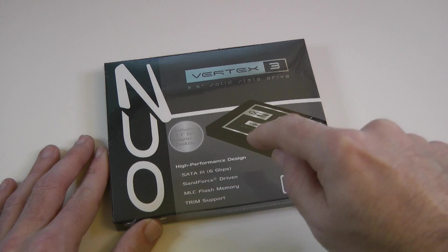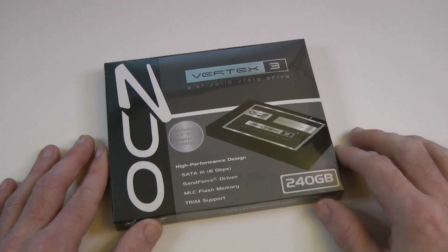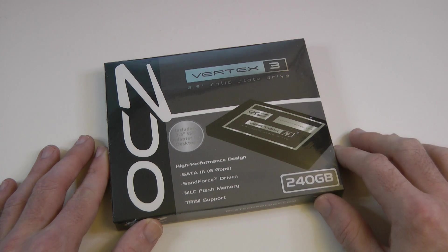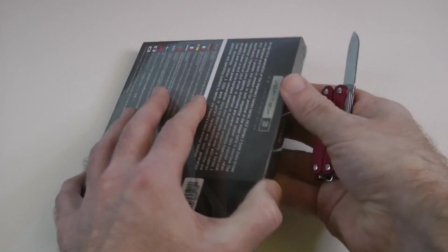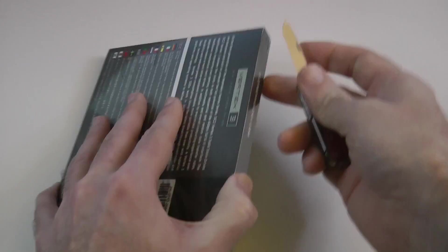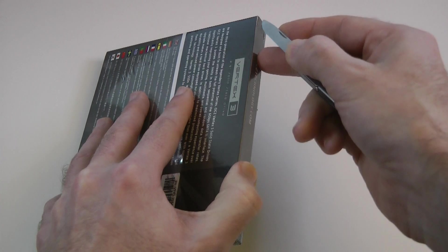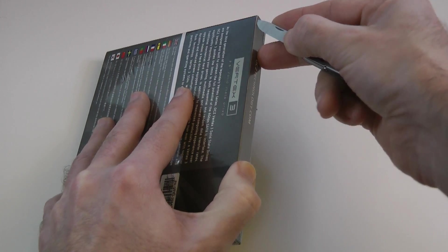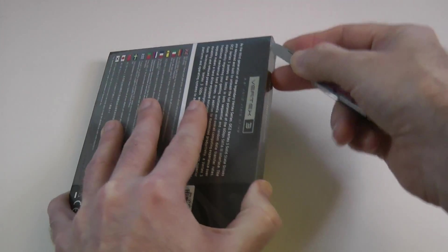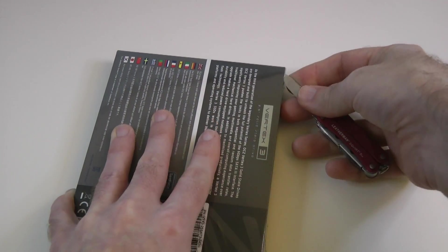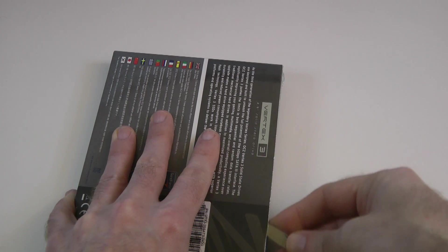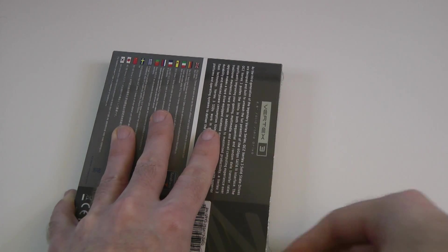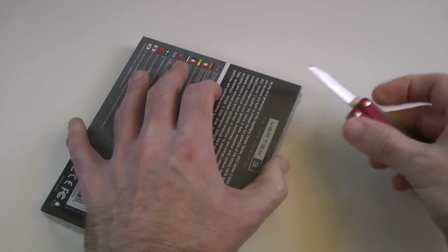and then taking a look at the benchmark results from the Vertex 3. Now this particular one is available in 60GB, 90GB, 120GB, 240GB, which is the one I've got here,